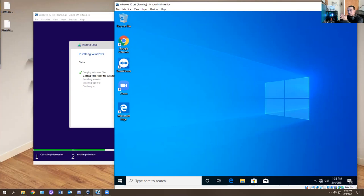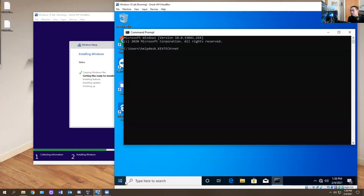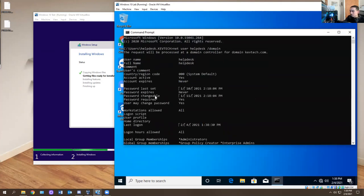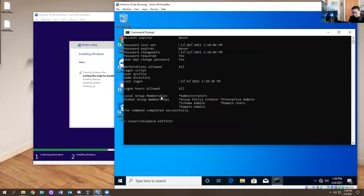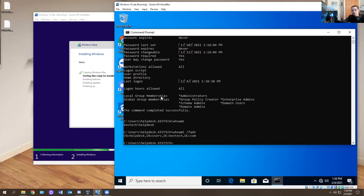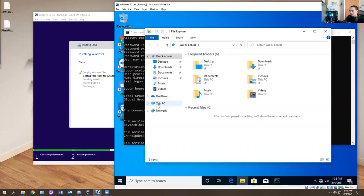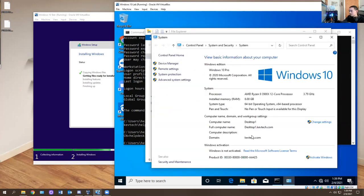Also understand that when a computer is on a domain, the commands you run for domain stuff should work. For example, if I go to CMD and do 'net user helpdesk /domain', it should work and tell me when the password expires, when it was last set, stuff like that. Another command is 'whoami /FQDN' — fully qualified domain name — which tells me I'm part of a domain controller called KevTech. To verify further, go to the C drive, right-click This PC, hit Properties, and it tells you it's under the KevTech domain.